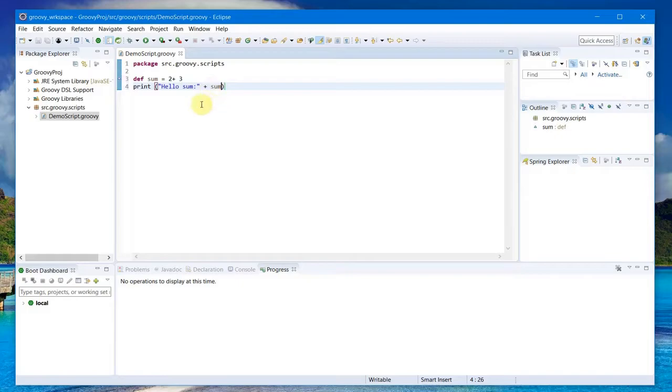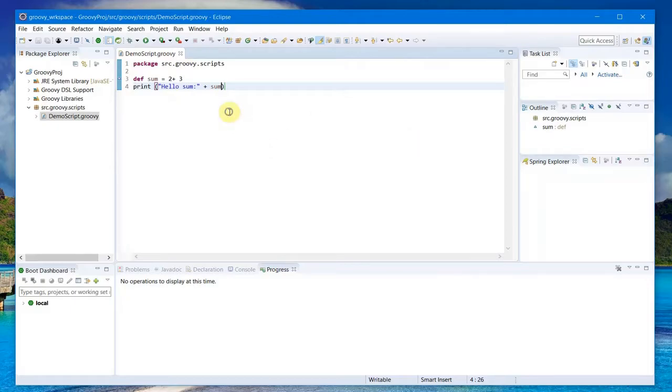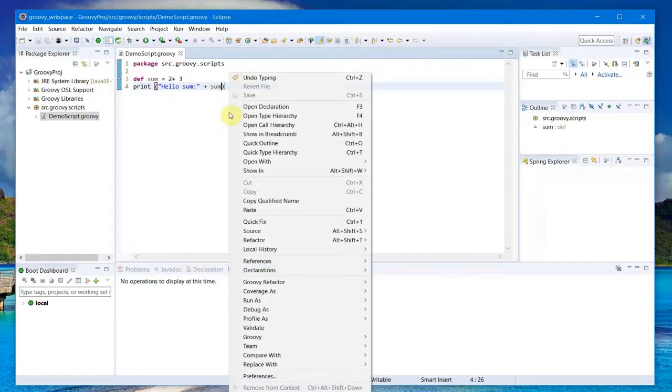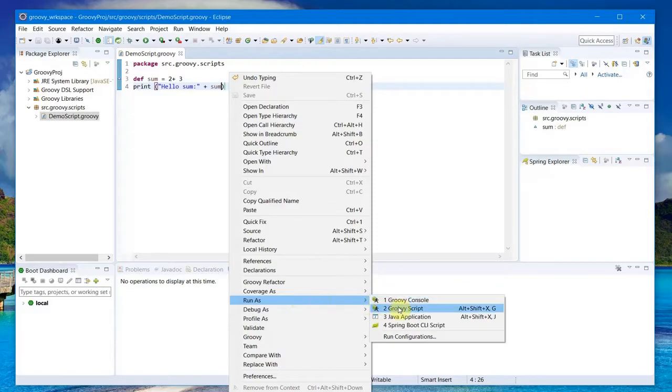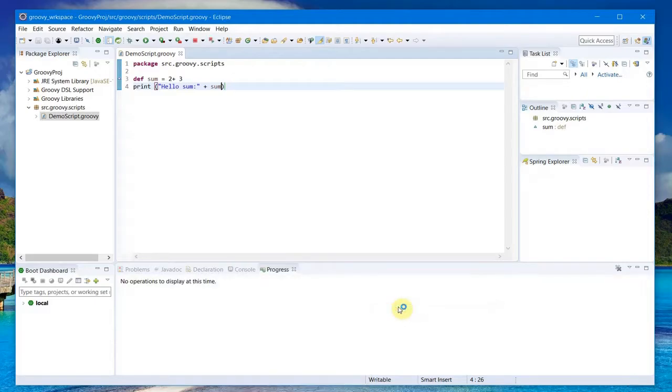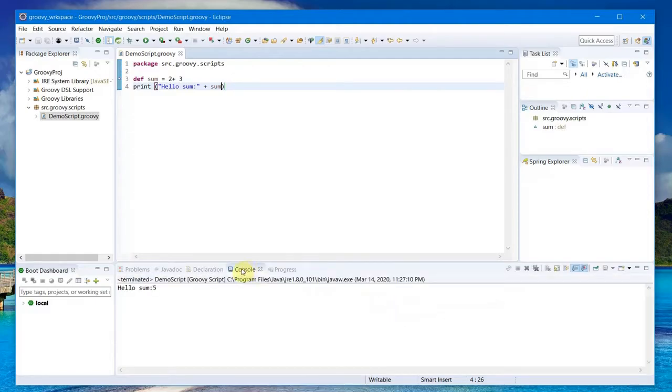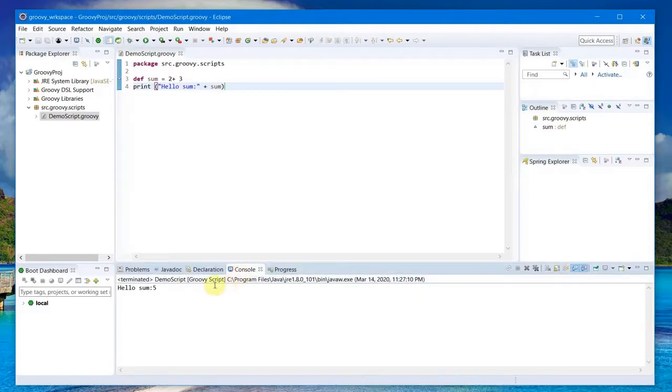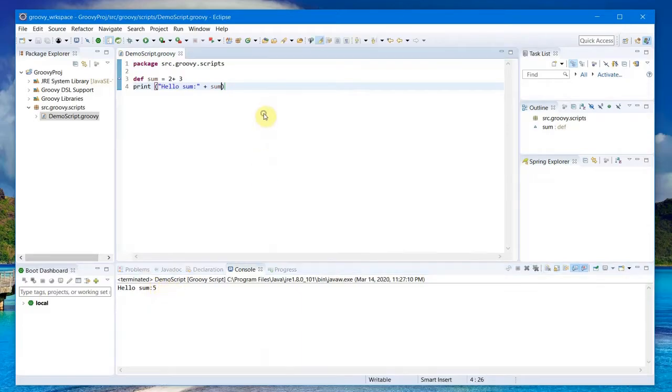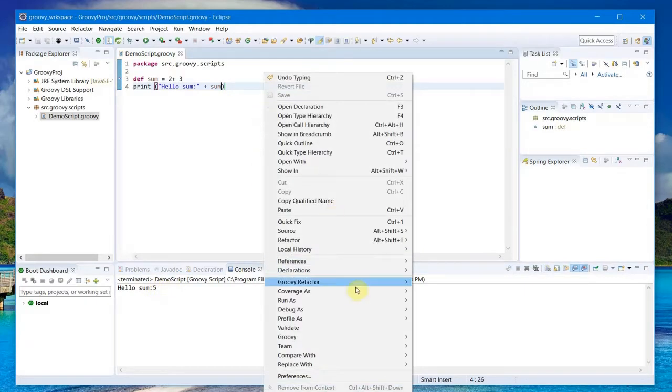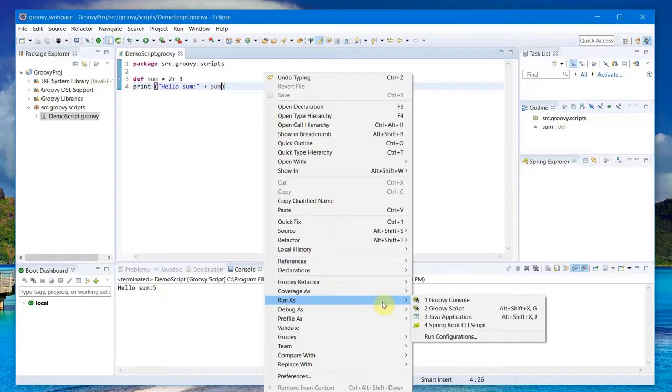I just do a print of this. Once you have done with the script, you can right-click on this screen, right-click and go to Run As, select Groovy Script, and you should see the console down below here showing sum 5, 2 plus 3 equals 5.